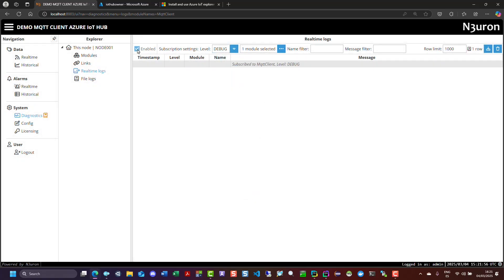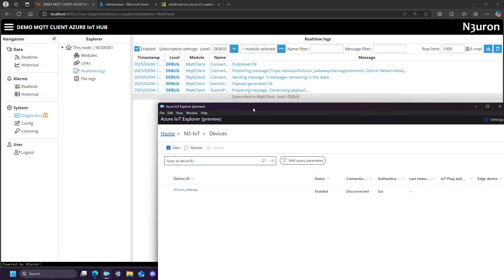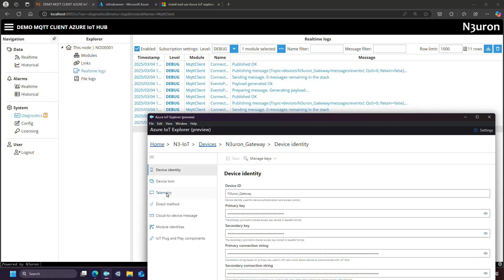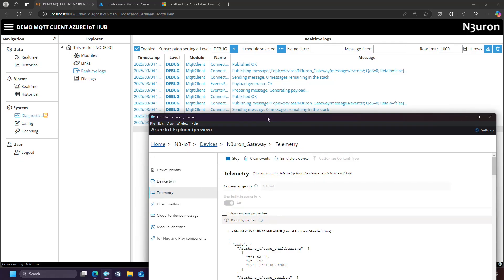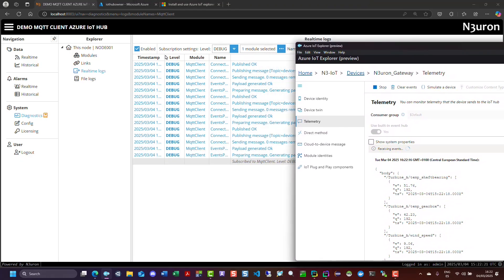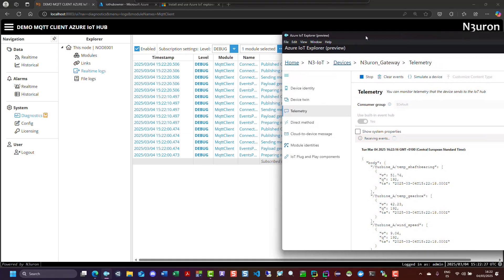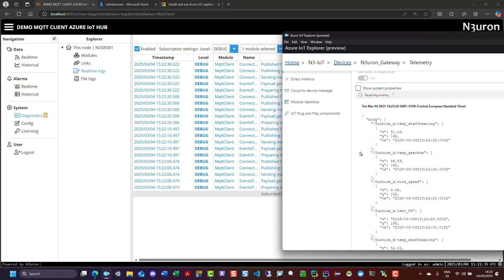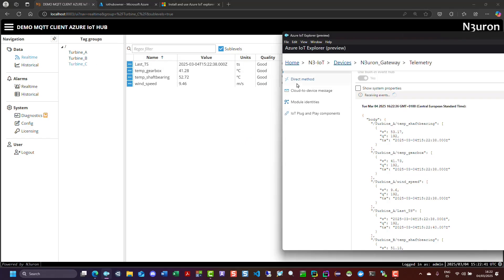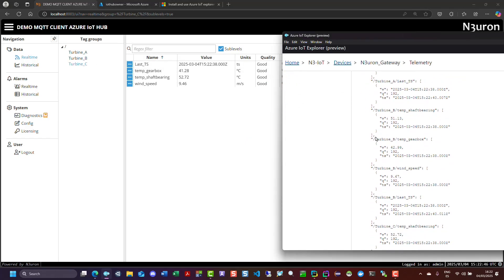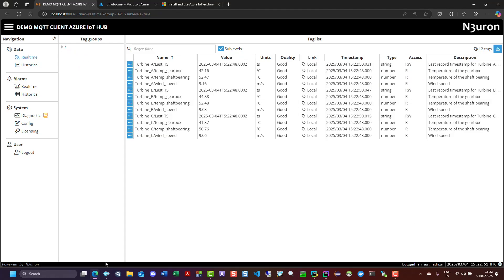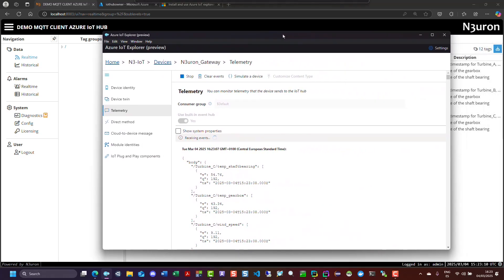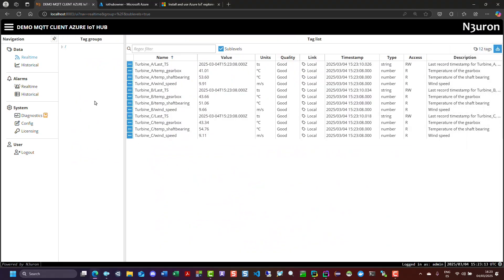To verify data flow in Azure IoT Explorer, open the program, select the Neuron Gateway device, navigate to the Telemetry section, and click on Start. You should see data being published to Azure IoT Hub, and that's it.